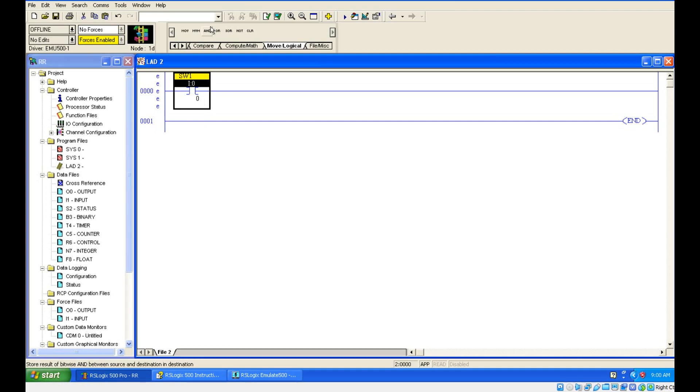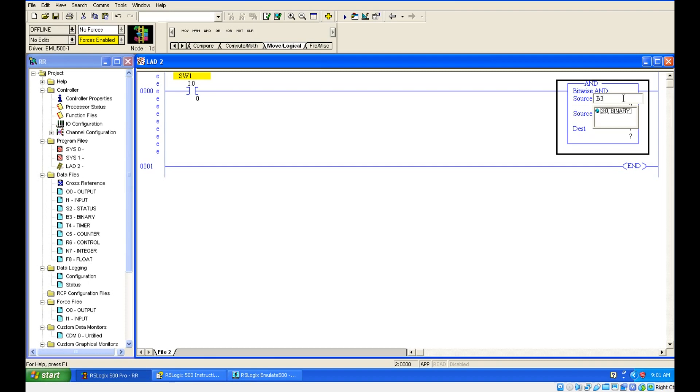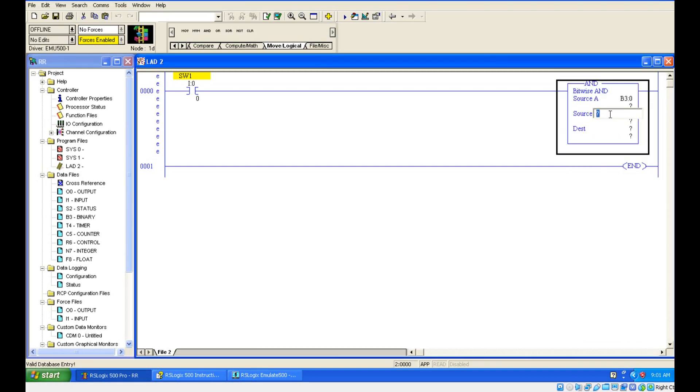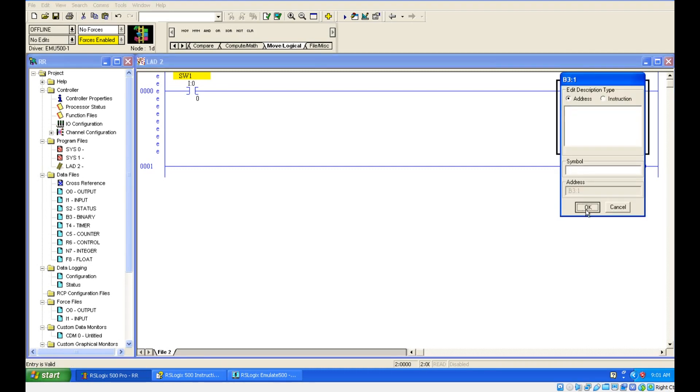Let us do AND first. So it is a bitwise AND. Bitwise means what? It will be binary. You need to give the binary address. Let us give B3 colon 0, and it is having 3 parameters: one is source A, source B, and destination. Whatever data we are giving in source A will do AND operation with B3 colon 1 which is in source B. These two datas are doing the bitwise AND operation and storing the result in destination.